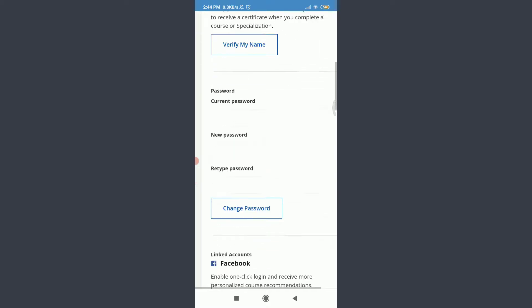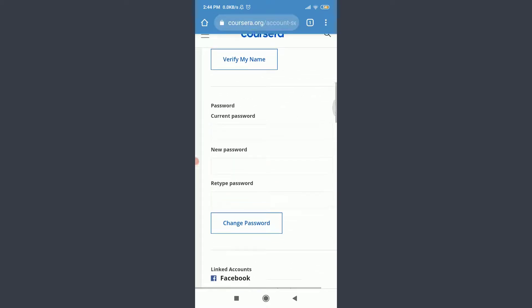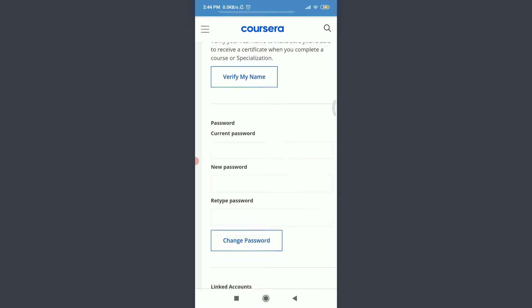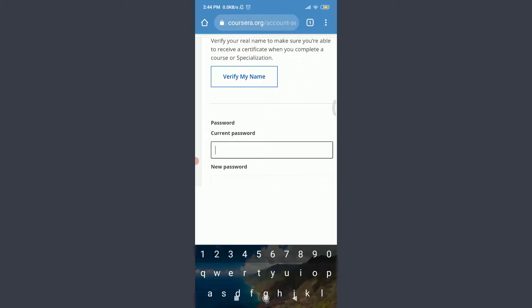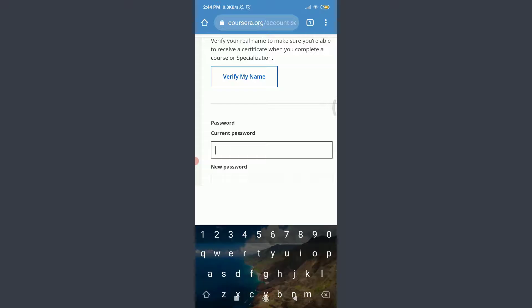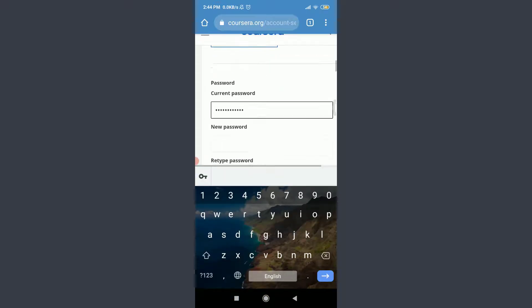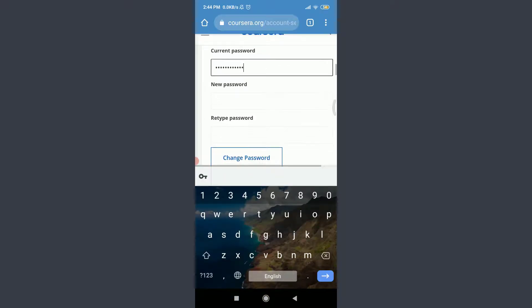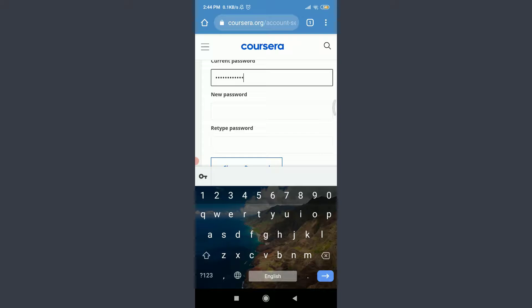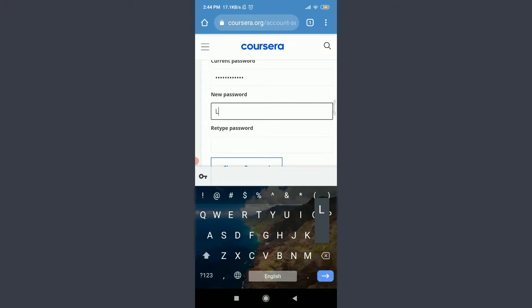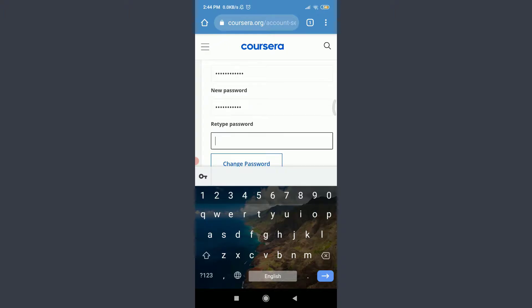Since we are trying to change our password, here is the password changing option. Tap on current password and enter your current password first. When you're done, tap new password below and enter or create a new password. When you're done creating a new password, tap retype password and retype your new password once again.